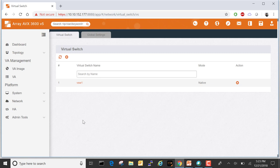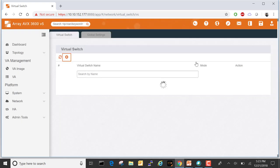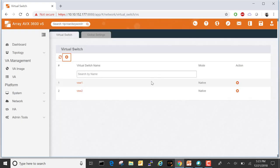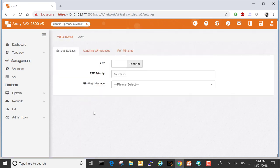Once again, navigate to Platform > Network > Virtual Switch. Click the plus symbol to add a new virtual switch. Let's call it VSW2. Let's save. Click on VSW2 so we can begin adding VA instances.